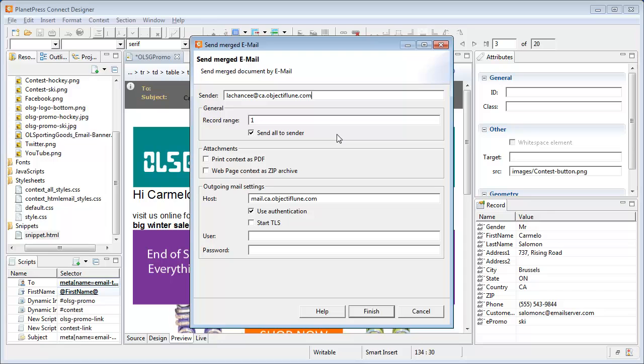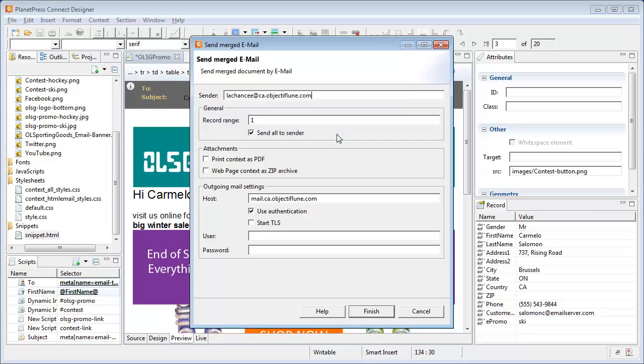The record range lets you define which record to send, by default it's the first one only. Note that the function that lets you send the email back to yourself is the send all to sender. In production, you would normally uncheck this box and it would use the email from the customer directly. Now if you click on finish, you should receive a nice promotional email shortly.